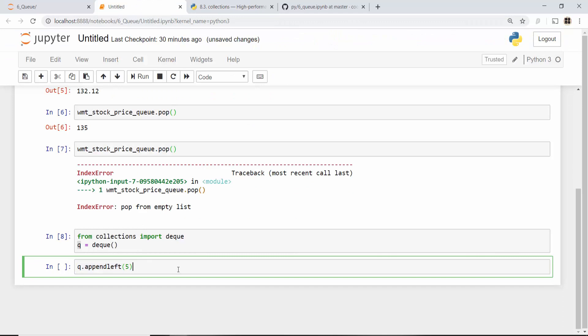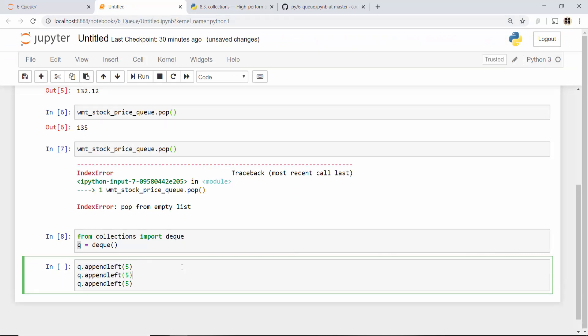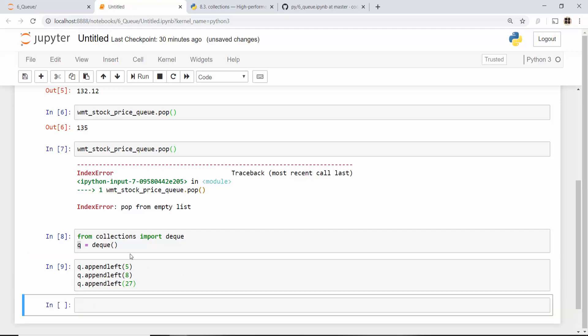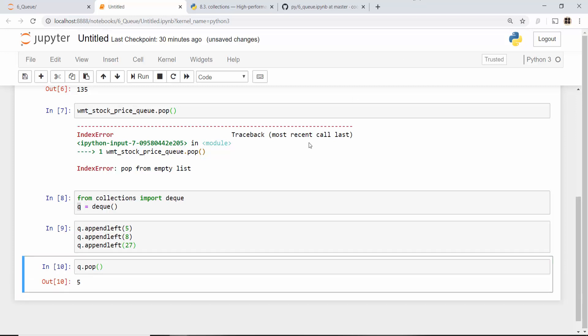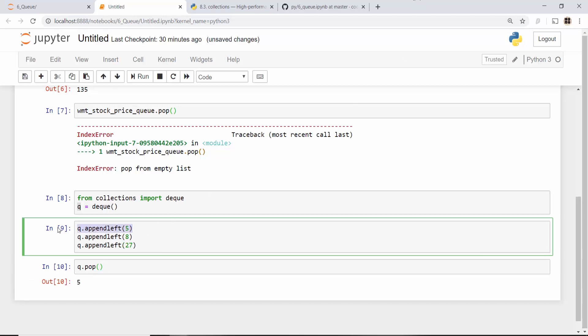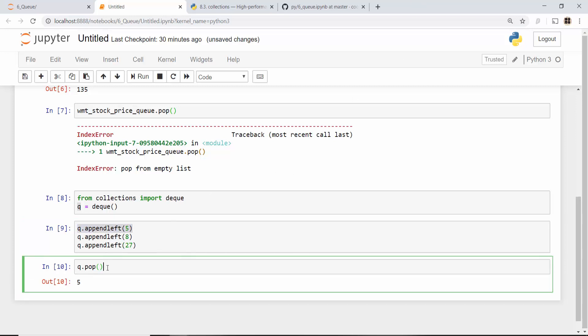So I'll append a bunch of values. Let me append some random values. And then when I do queue.pop, tell me what do you expect? Queue is first in first out data structure, so whoever got in first, you know 5, that comes out first.